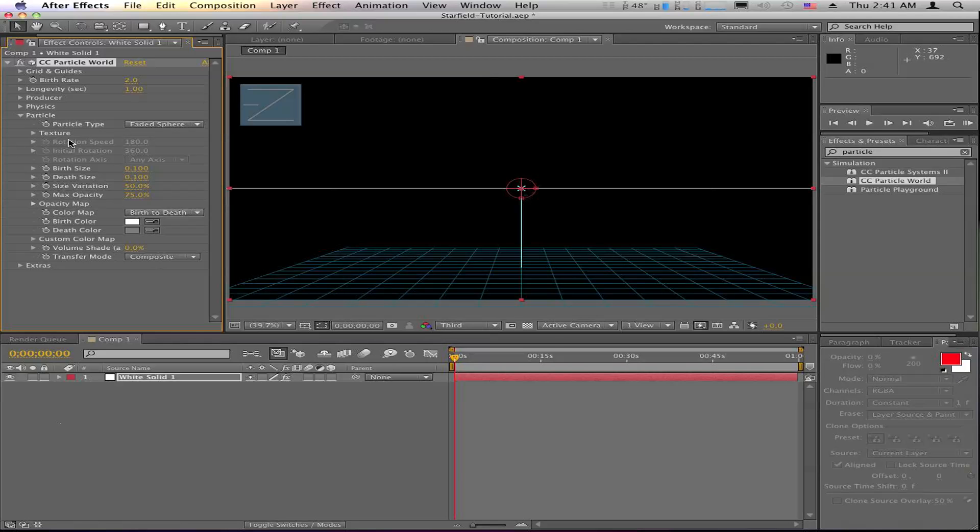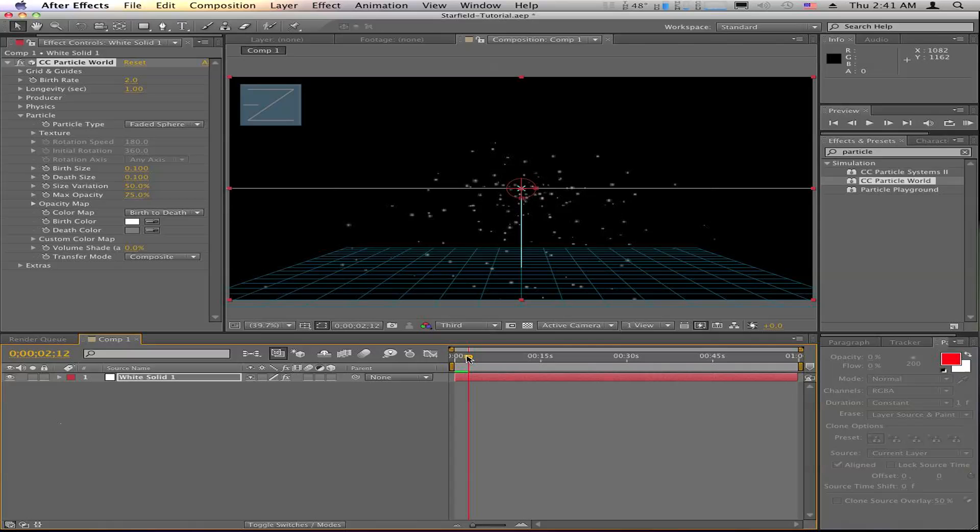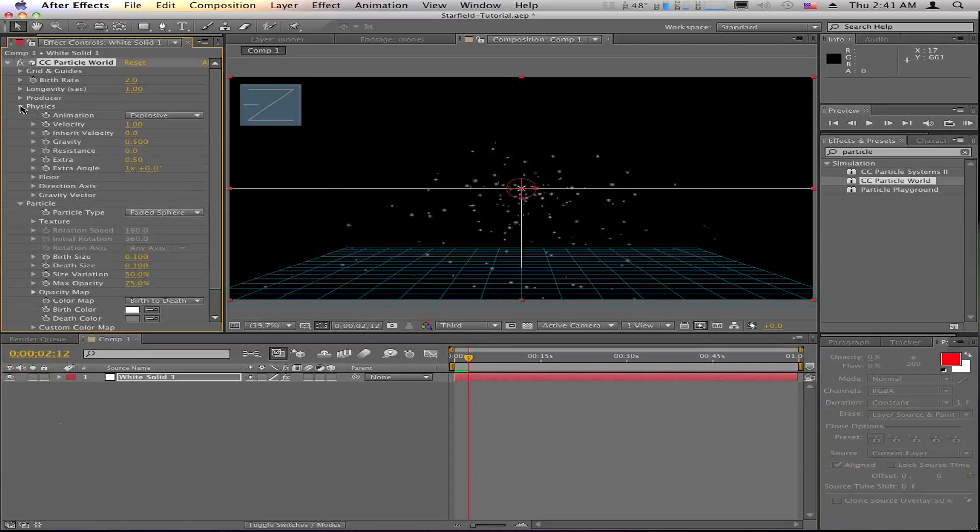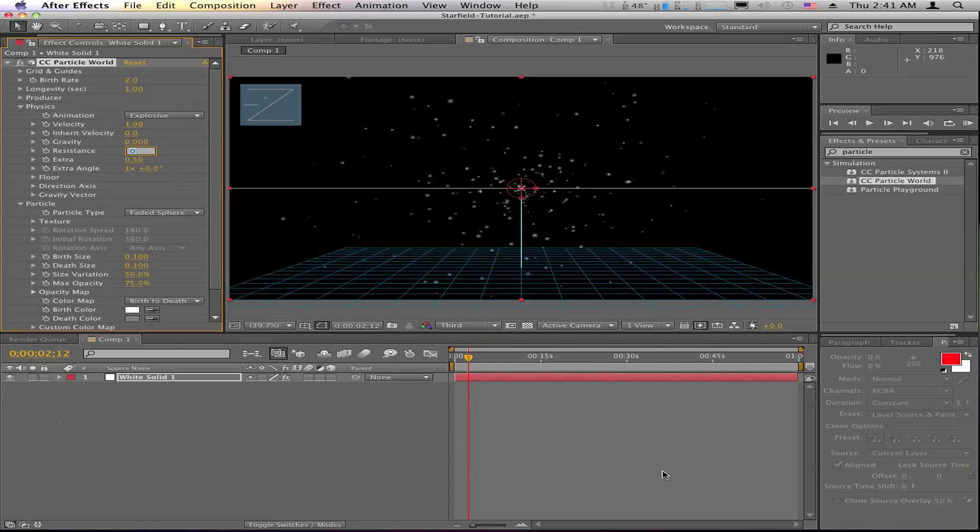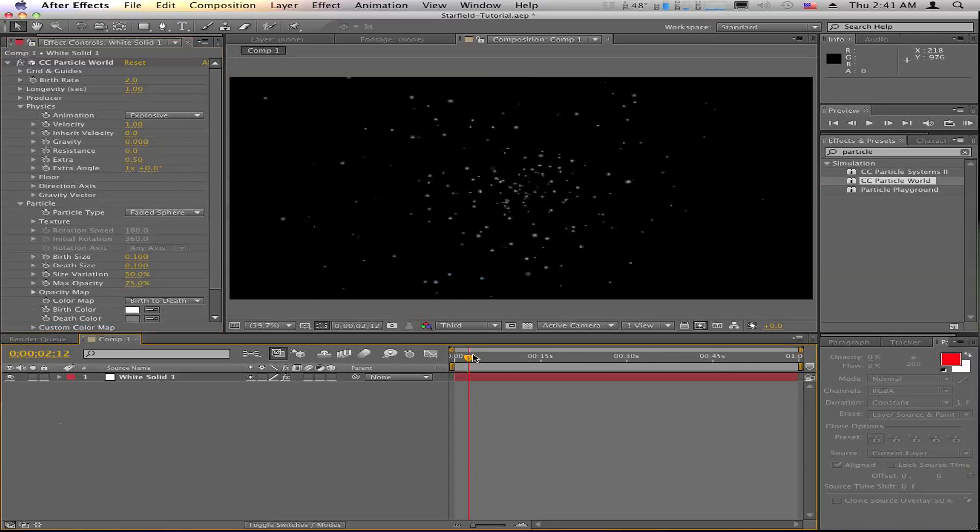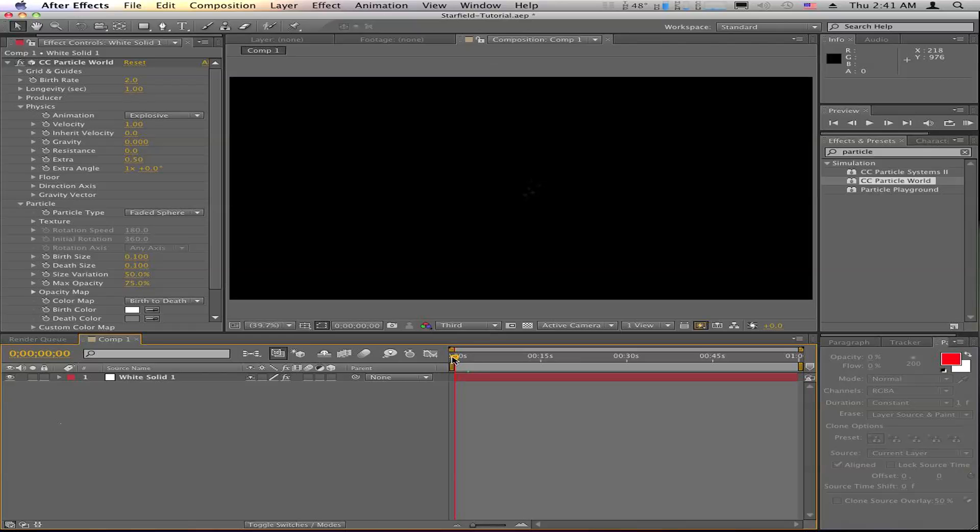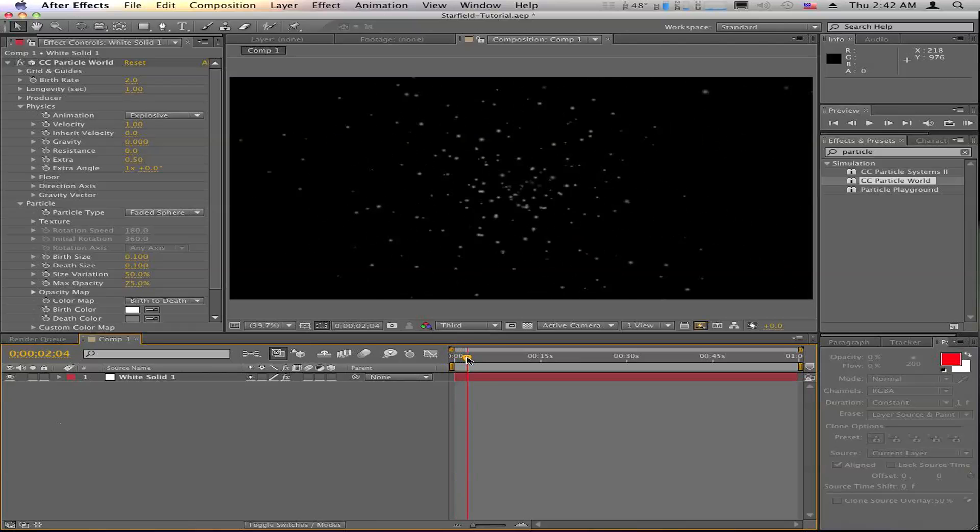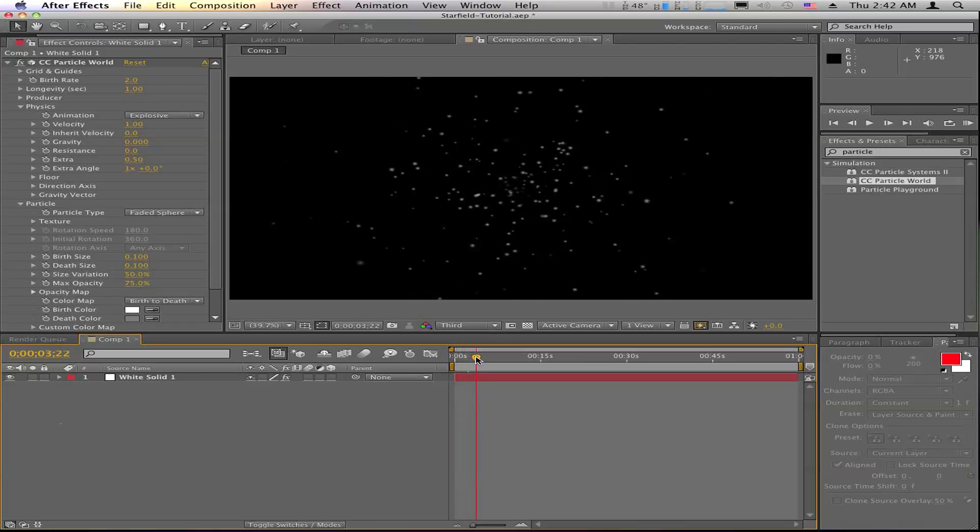And also they're still falling down towards the ground. If you notice, we do not want that. So let's go into the physics and turn the gravity to zero. So now they're going to start in the center and fly towards camera.